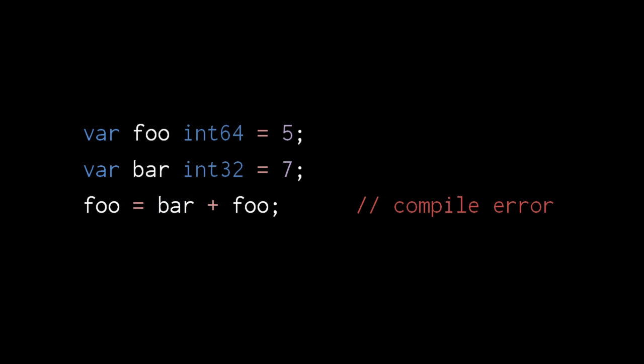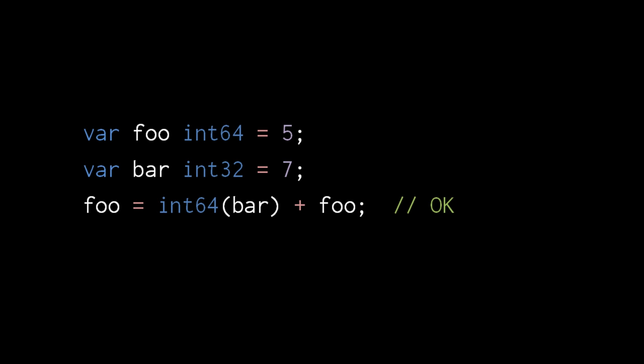Similarly, we cannot perform arithmetic on two values of different types. Instead, we must explicitly convert the two values to a matching type. Here we must get the int64 equivalent of bar if we want to add bar to foo.